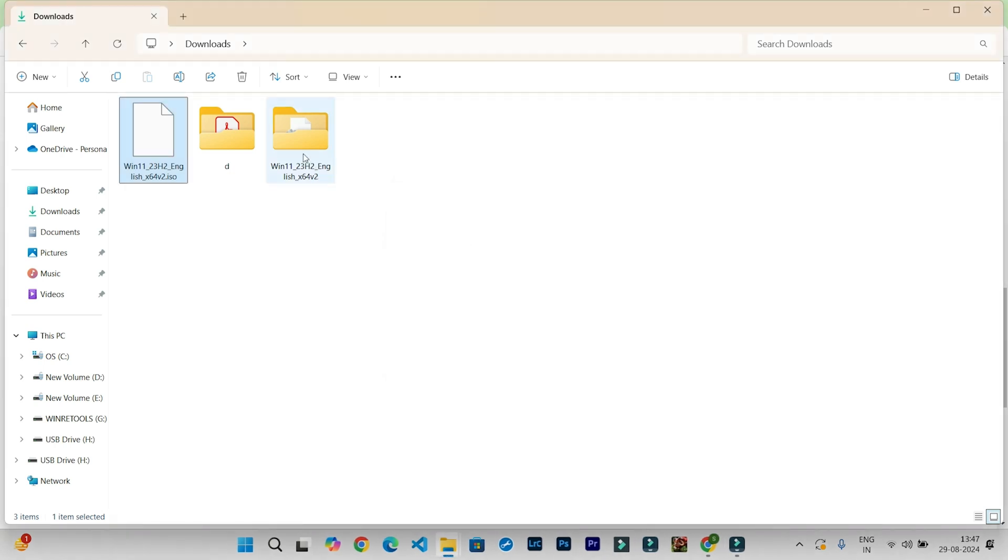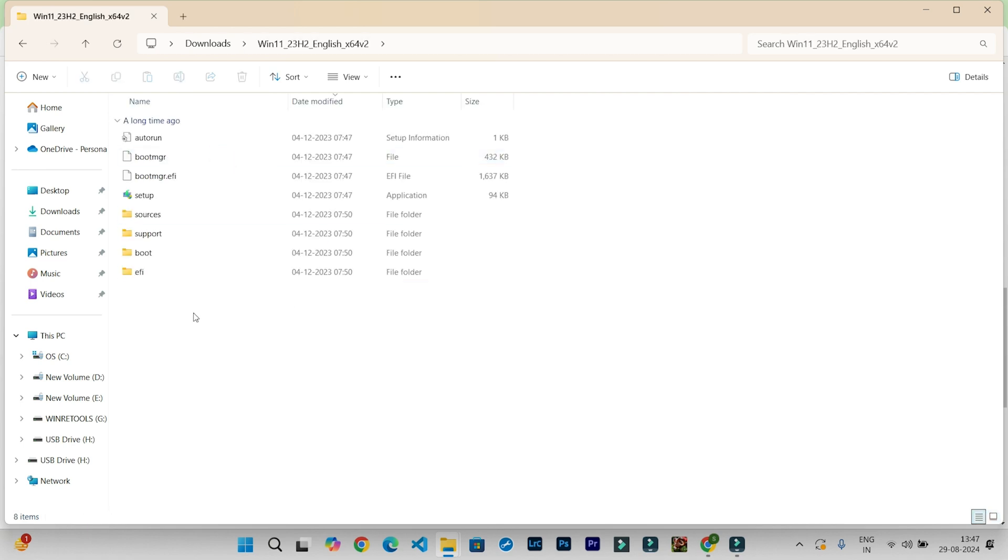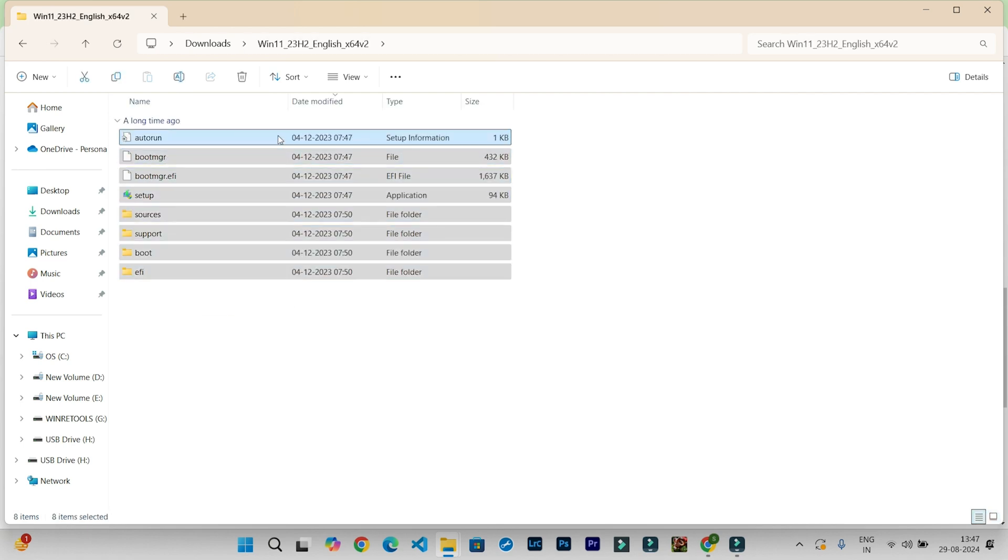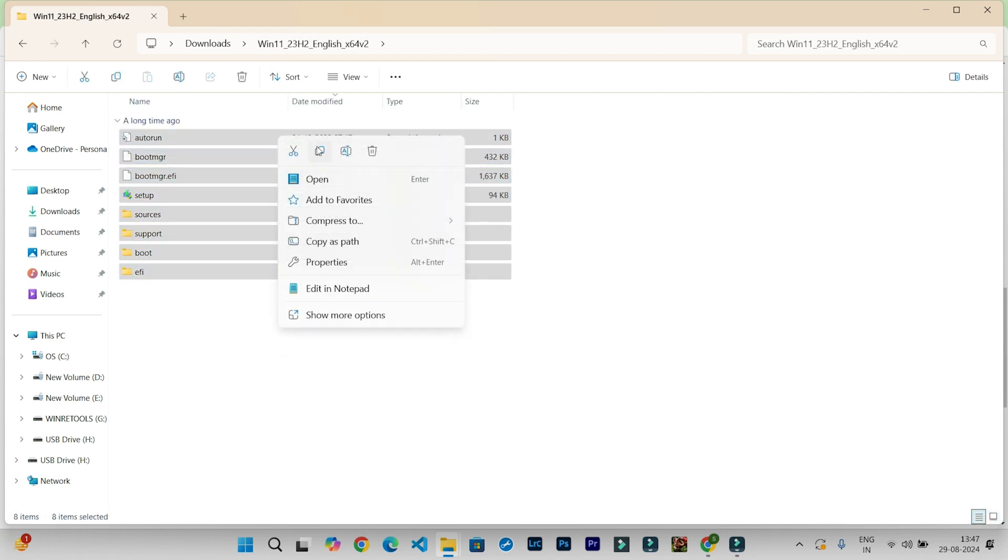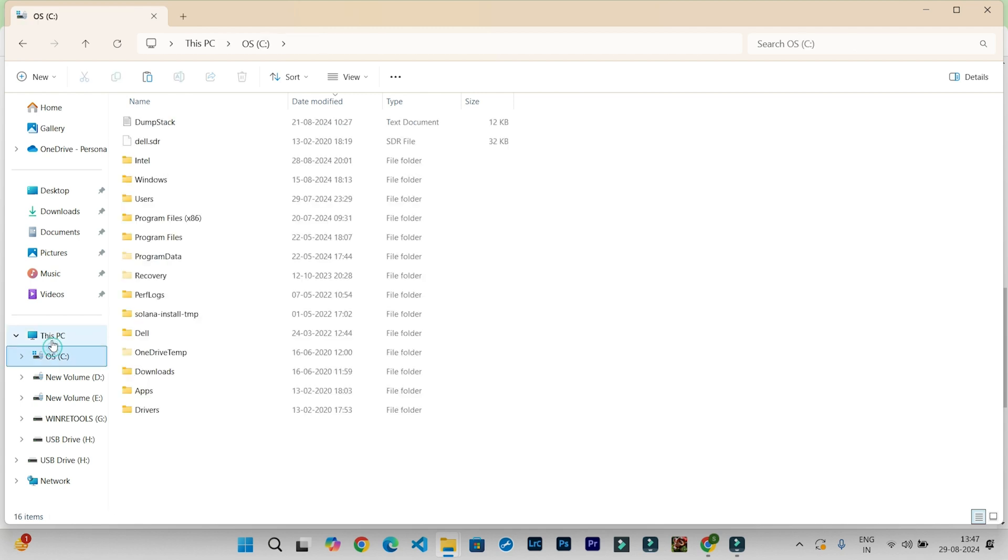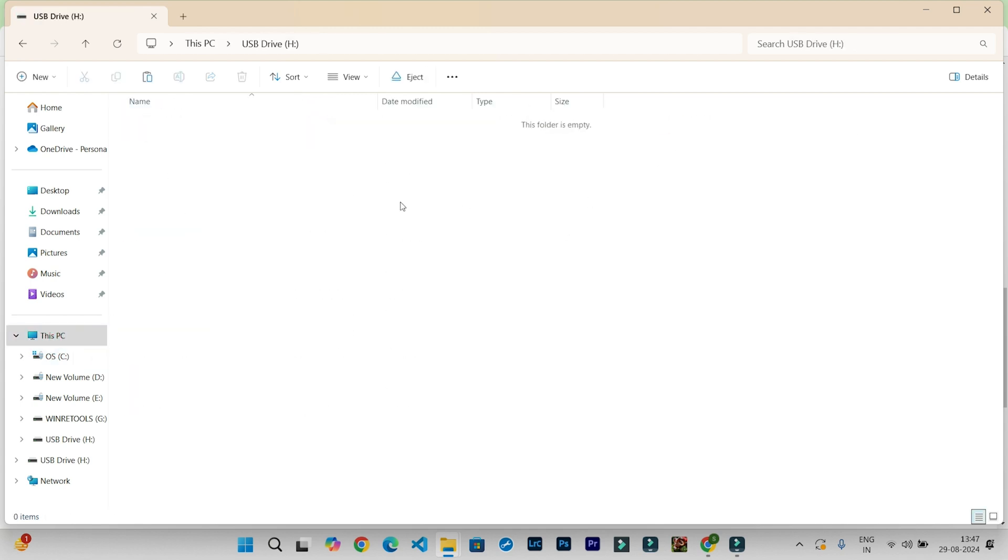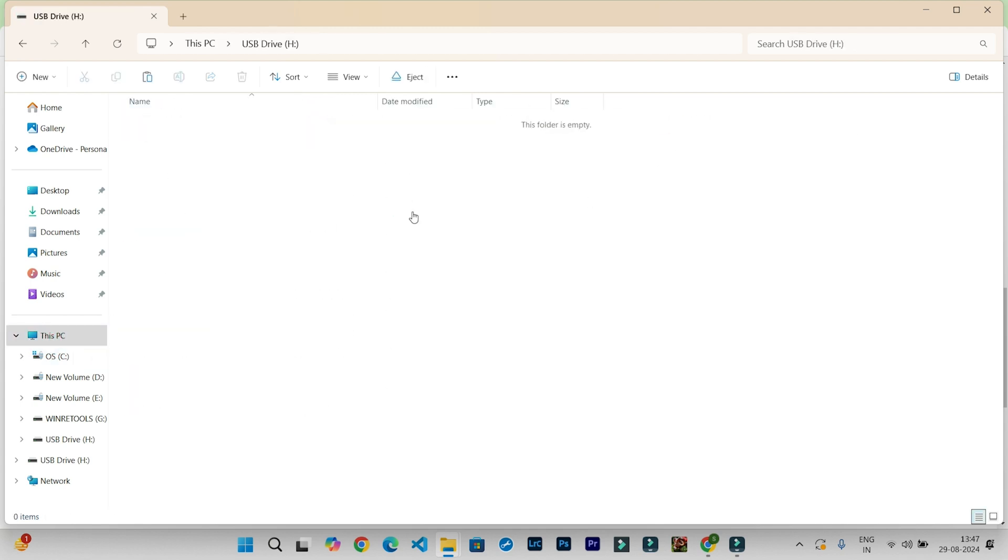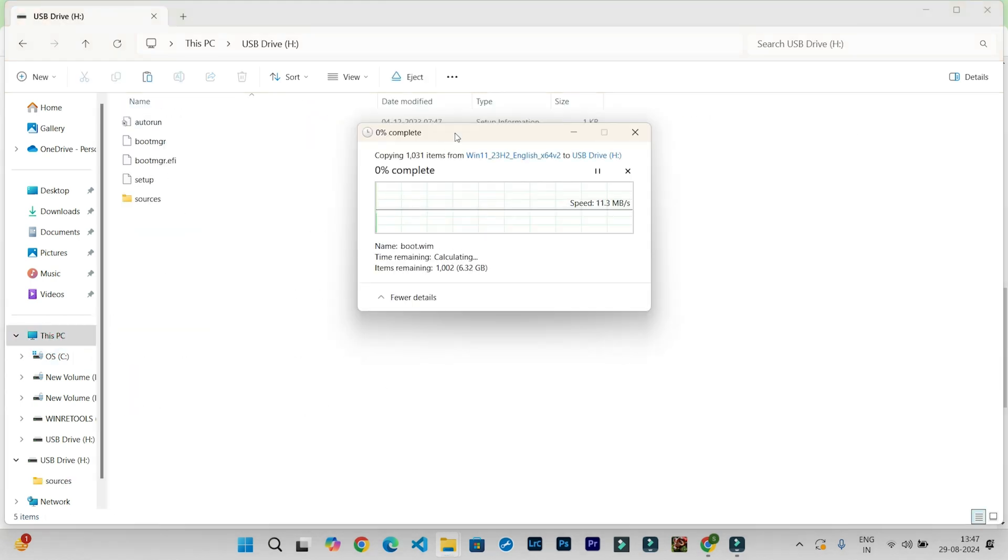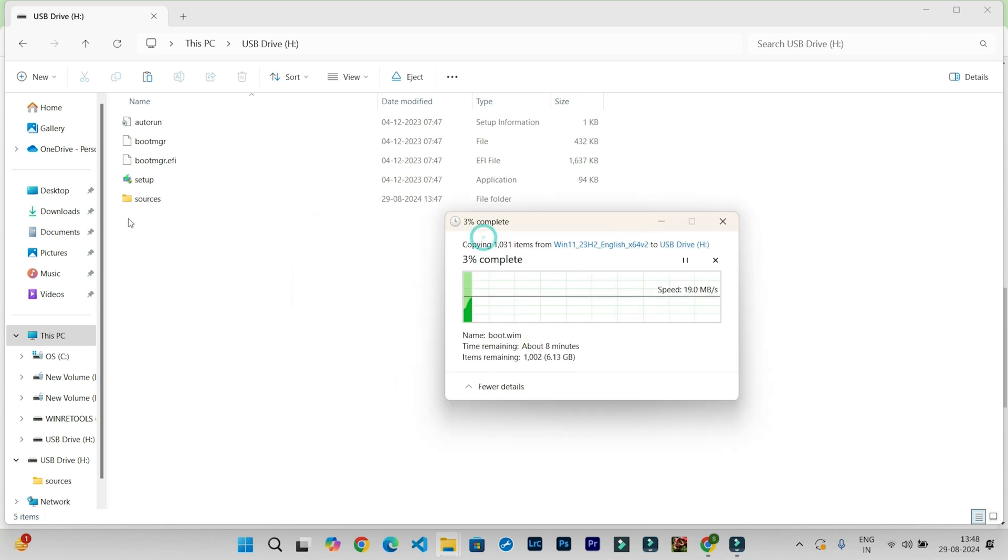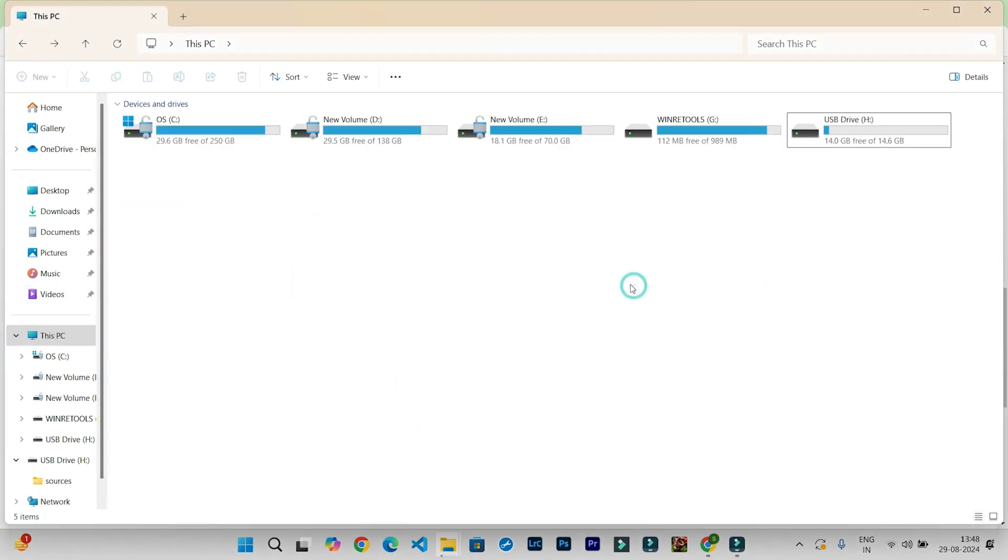The extraction is completed. Open this folder and you need to copy all these files and paste them in your USB drive. After completion of this copying process, your USB drive will be ready to use. So that's all in this video.